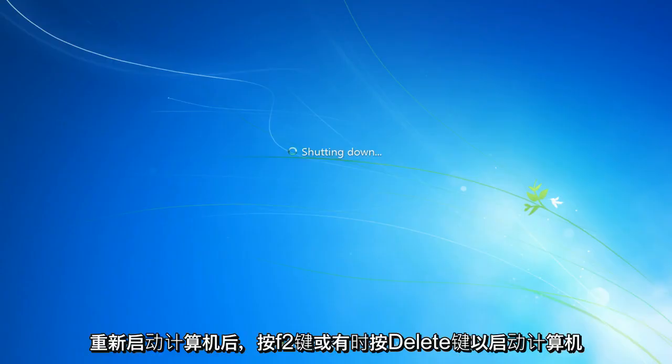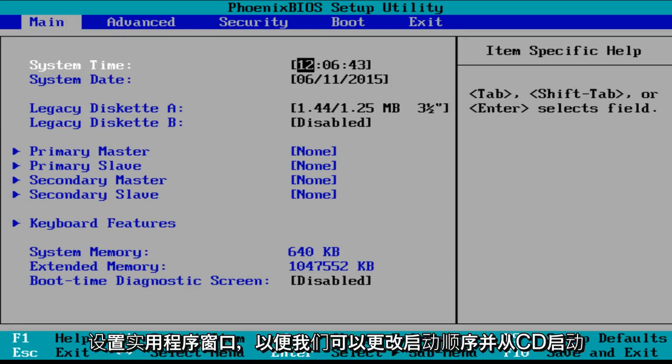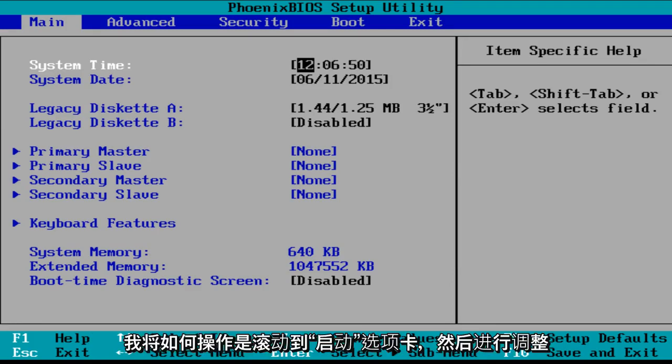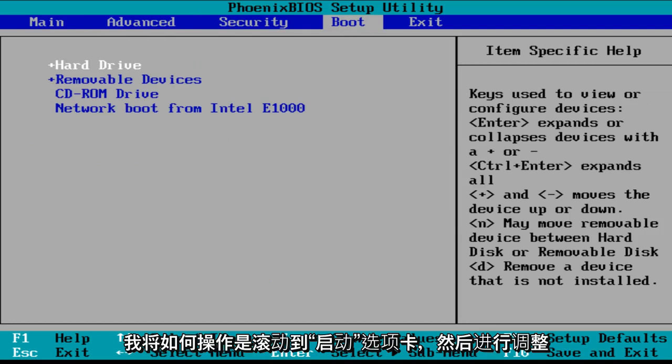Now, as the computer is restarting, press the F2 or sometimes the delete key to launch the setup utility window so we can change the boot order and boot from the CD.